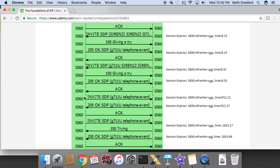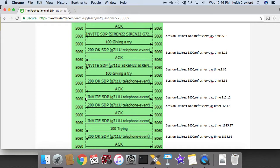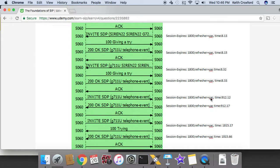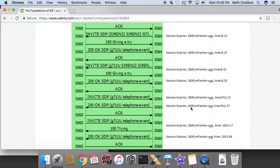And so then 900 seconds later, a re-invite comes from the left. The left is now the UAC because it initiated that request method for this new transaction. And it says refresher is UAS. The UAS on the right now responded and said, okay, session timer 1800. I'm not changing that. Refresher is UAC. You can continue to refresh. The refreshing stays on the left at this point.